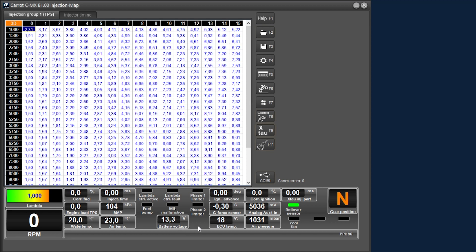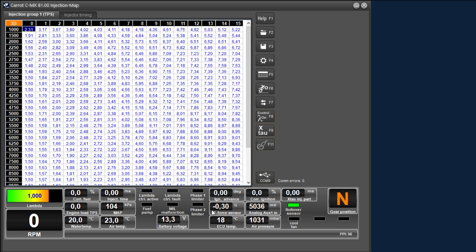In this section are again a number of values with here the current ignition time after our corrections and also what percentage the ignition is corrected from the correction tables. Below this is the measurement of the internal G-force sensor in the direction of acceleration and deceleration.